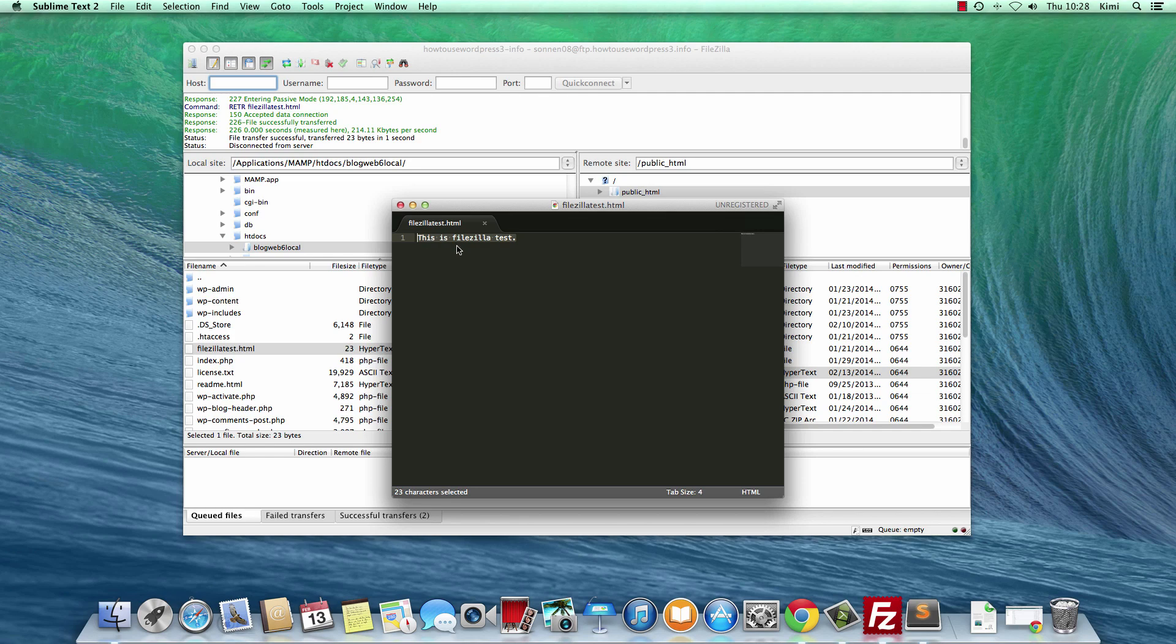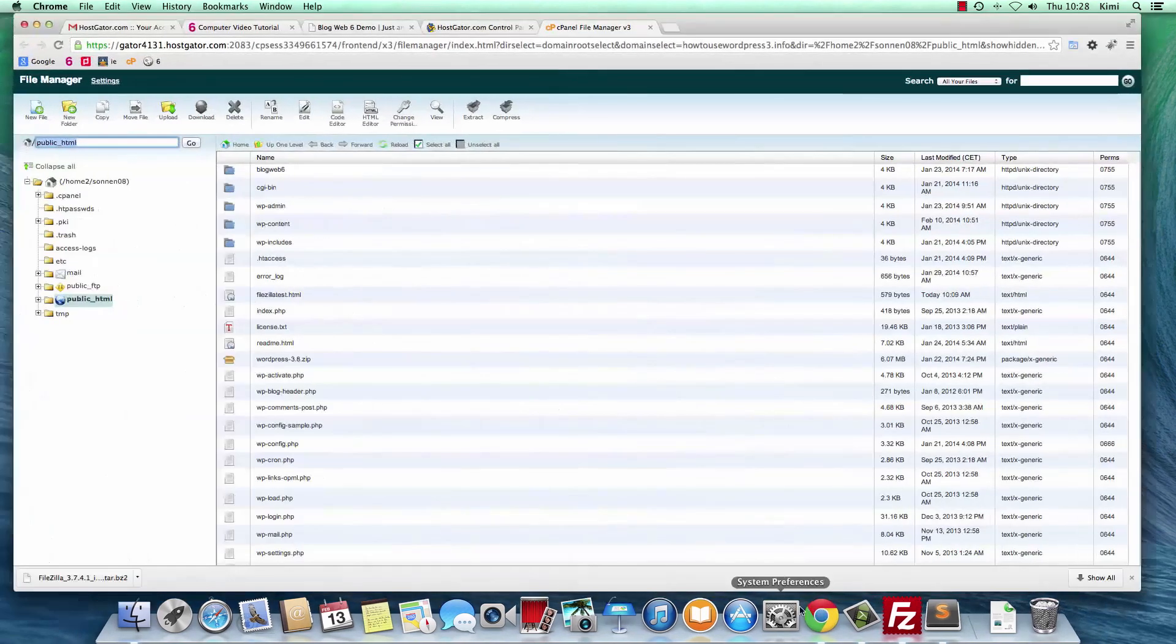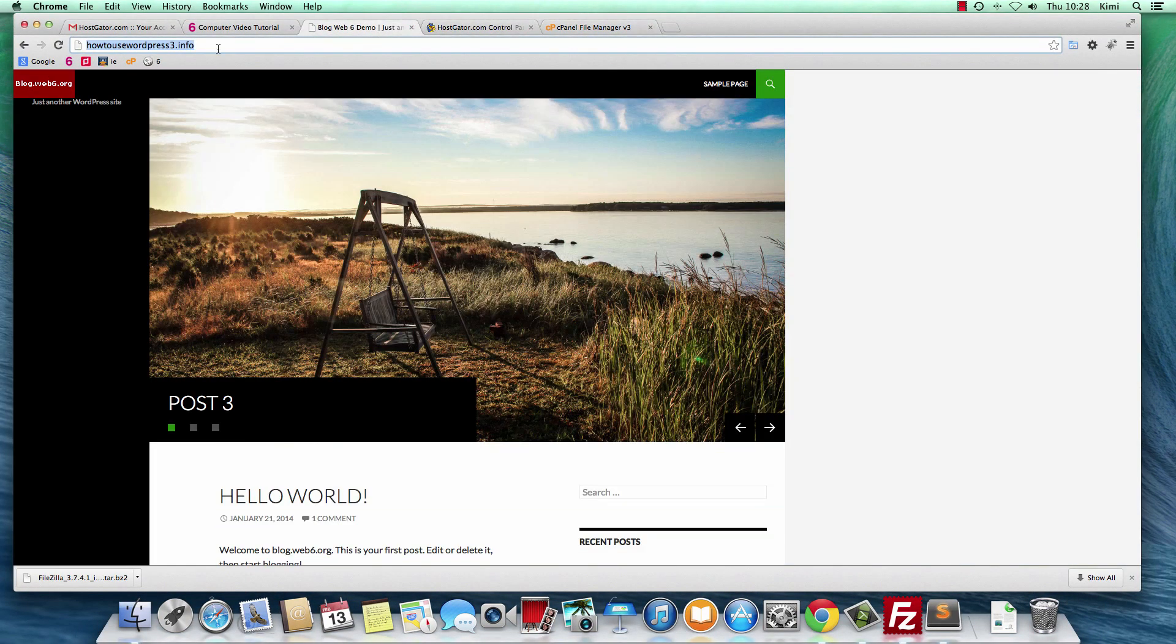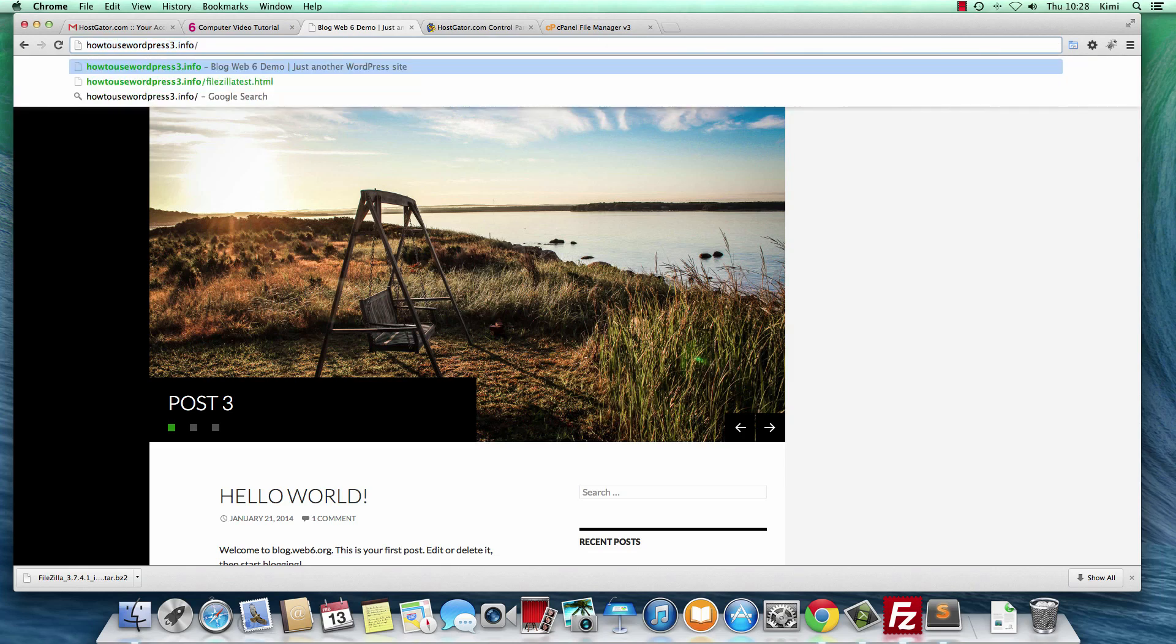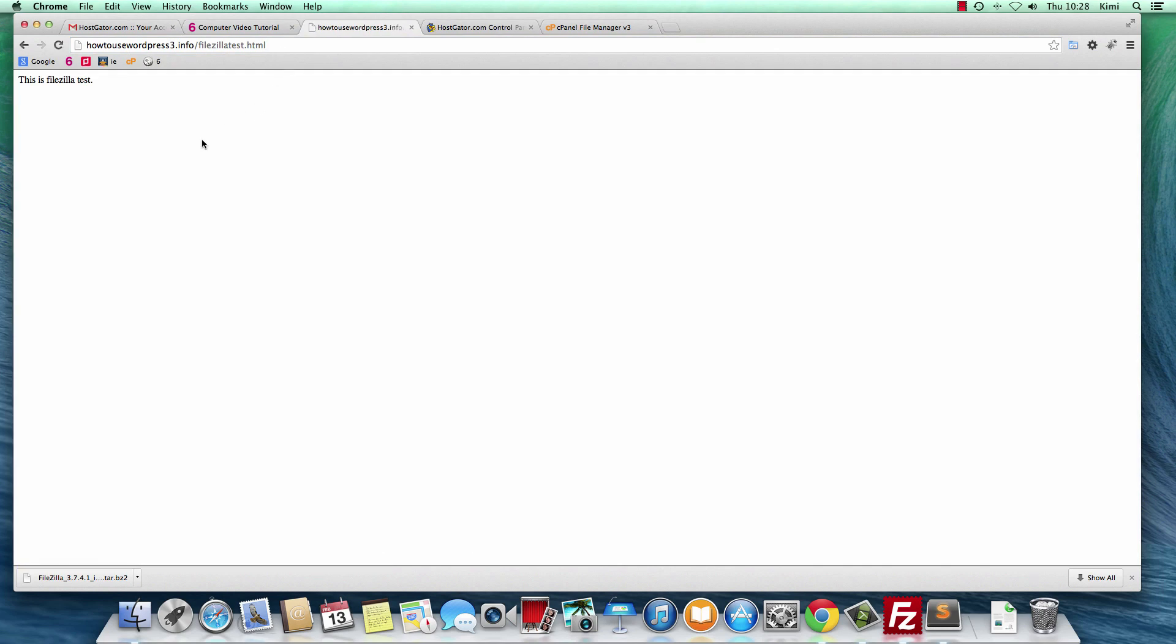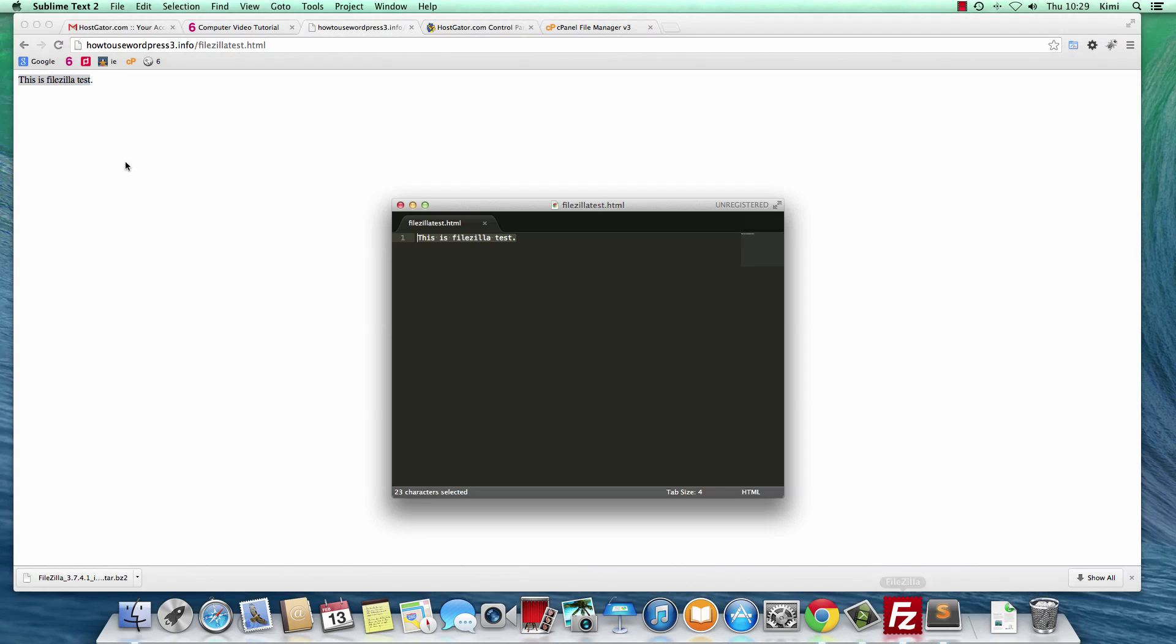Right-click it and then View or Edit. It will open Sublime for me. As you can see, it has only this text. Let's open it in our website. It was slash FileZilla test.html, this URL. As you can see, it has only this FileZilla text, exactly this one. Let's change it to something else.